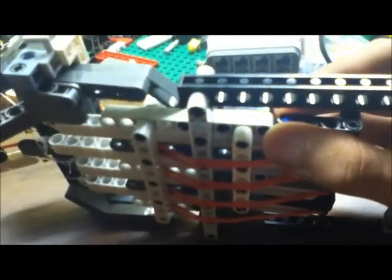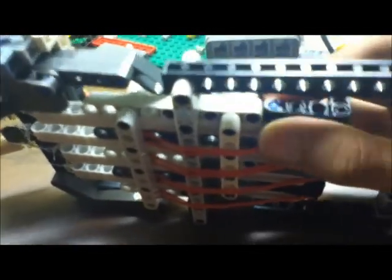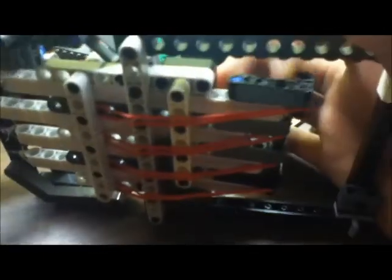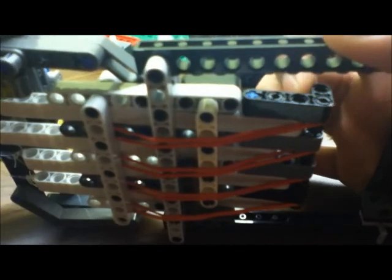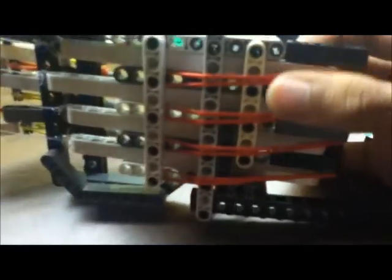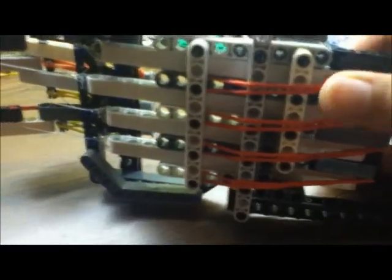But if you pull down on this end, on this trigger here, it'll pull on a beam, which is attached to some fishing wire, which is attached to the finger.